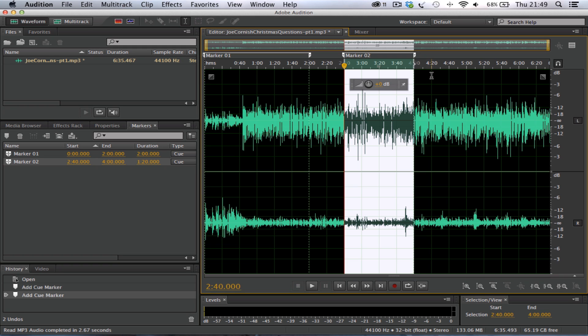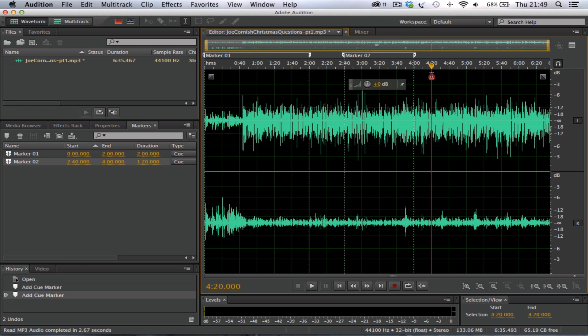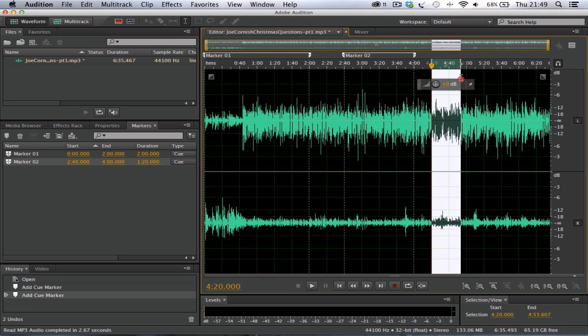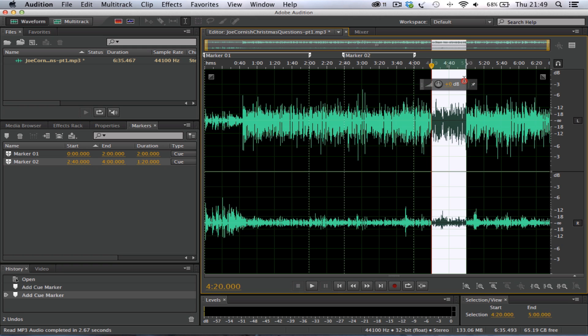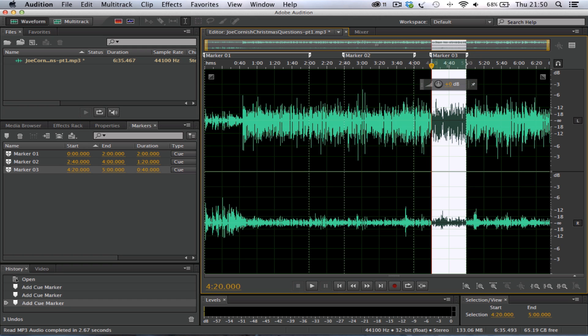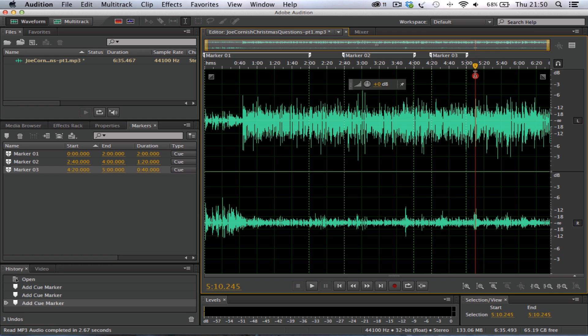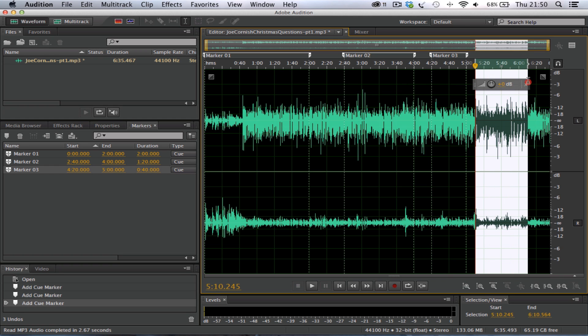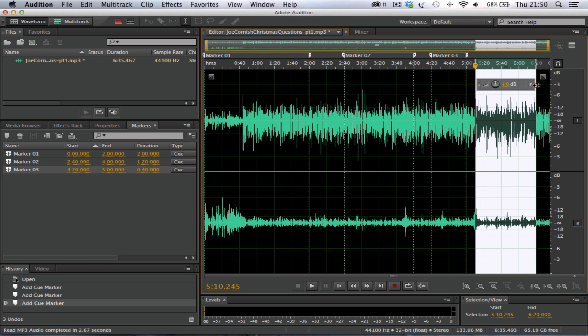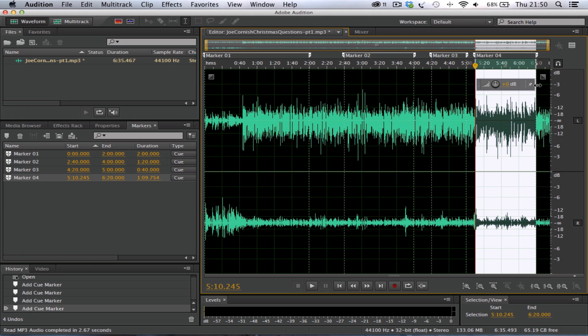We then have a shorter section here where I want 4 minutes 20 to 5 minutes, a little shorter information piece. Again we press M. And finally, the final piece, I decide that I want a section from literally where that's finished, so just after, up to 6 minutes 20, and again we press M.